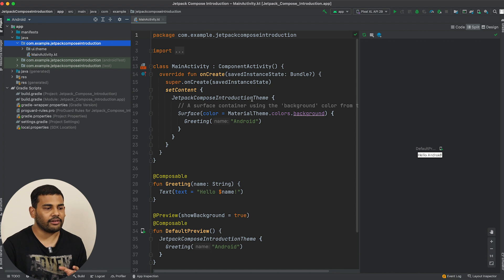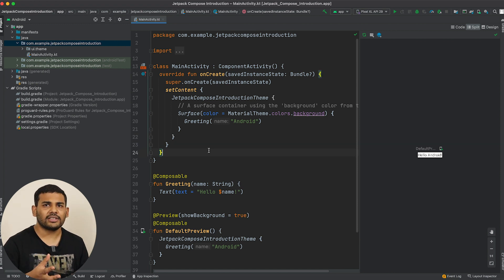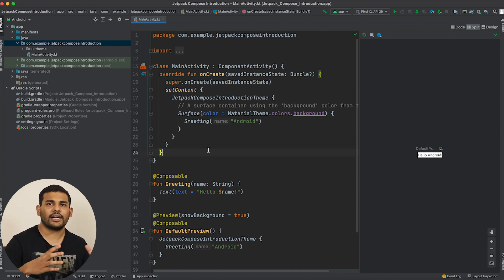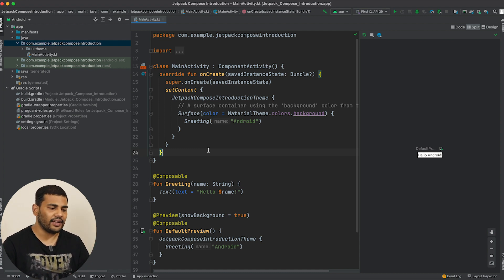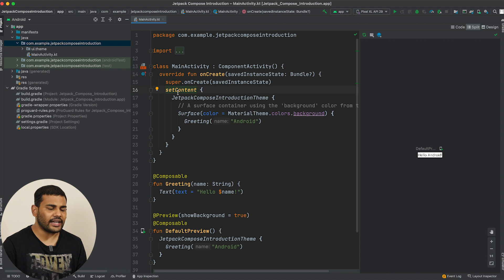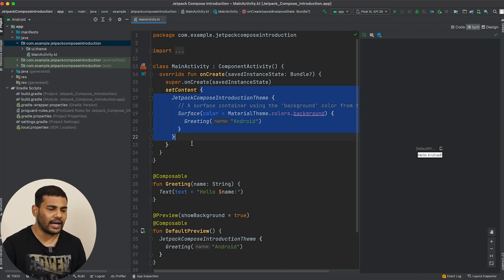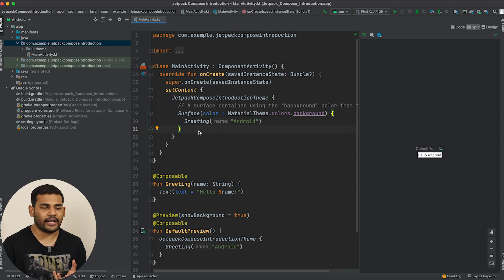This is our MainActivity class and here you can see we are using the function setContent. Previously we were using setContentView to set an XML layout file to our activity, but this time we are using setContent because we are working with Jetpack Compose. Inside this function we are passing a trailing lambda as an argument — I hope you know the basics of Kotlin and understand what a trailing lambda is.